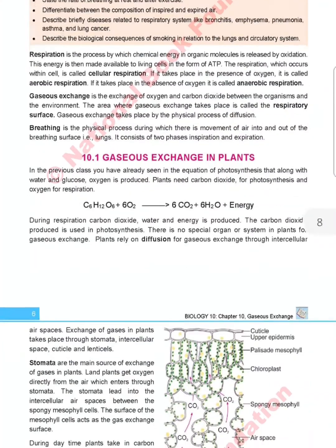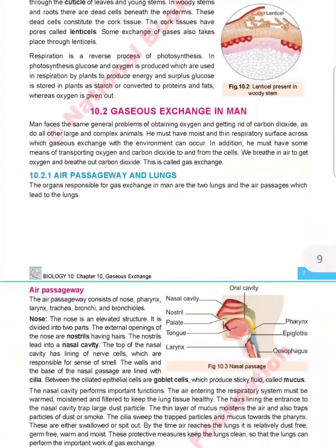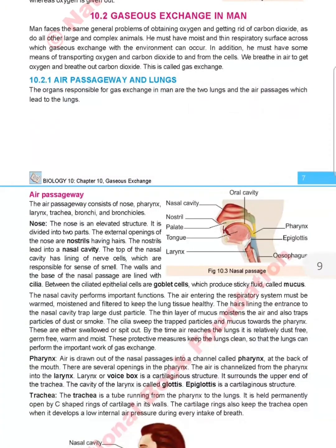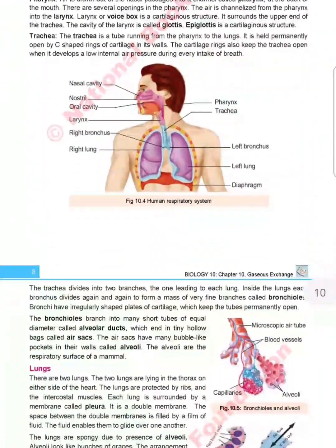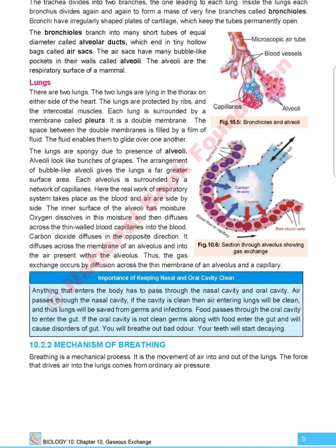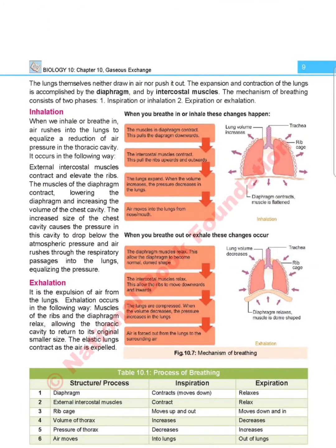The first topic is gaseous exchange in plants, which is the same as the old book. Gaseous exchange in humans is also the same topic. Air passageway and lungs is covered, along with the importance of keeping nasal and oral cavity clean — this information is new. The mechanism of breathing is given in a tabular form, which is also a new topic.